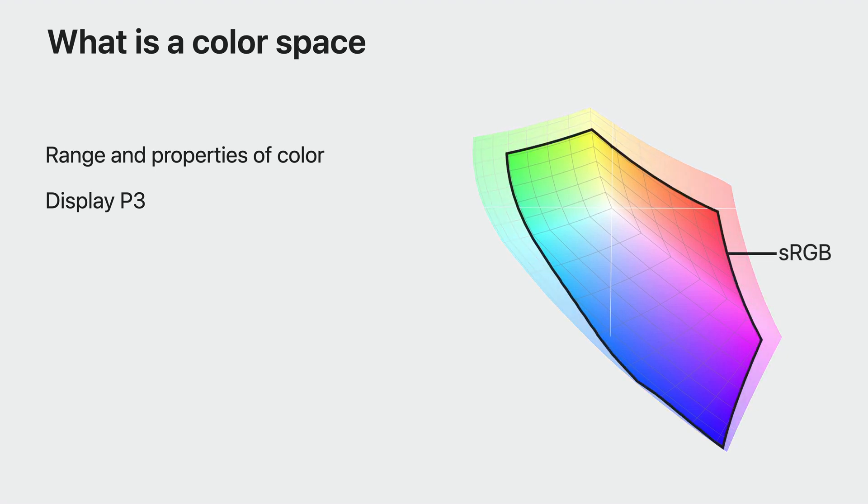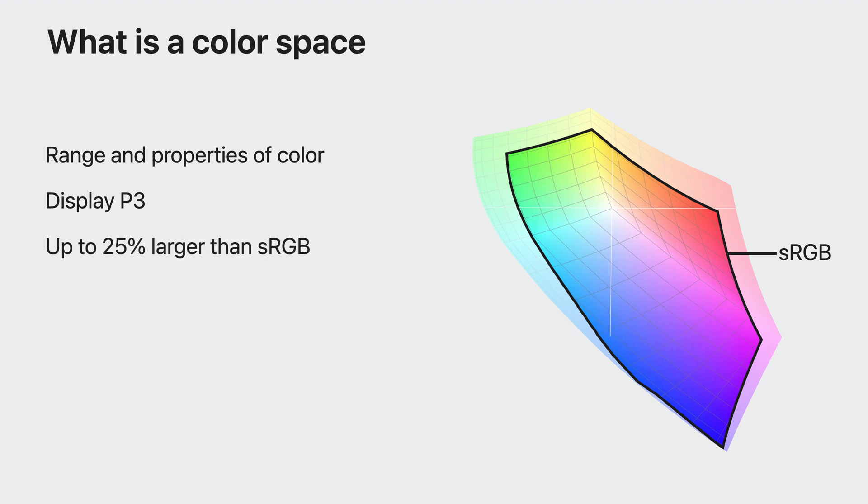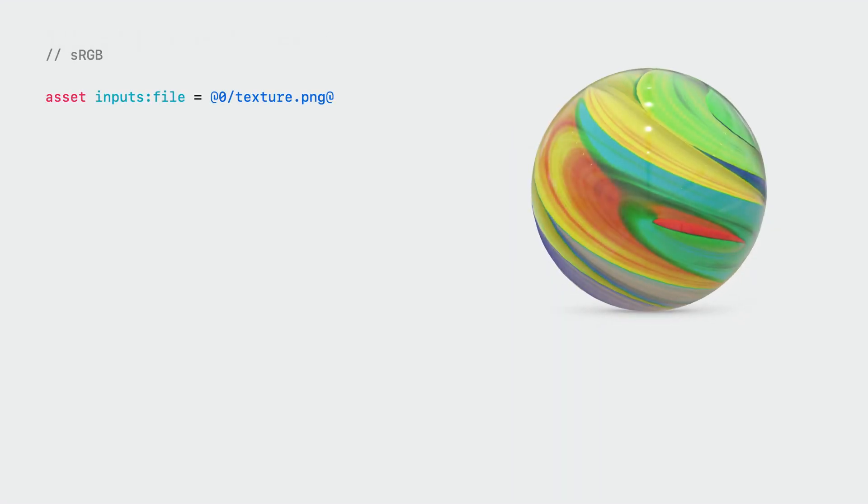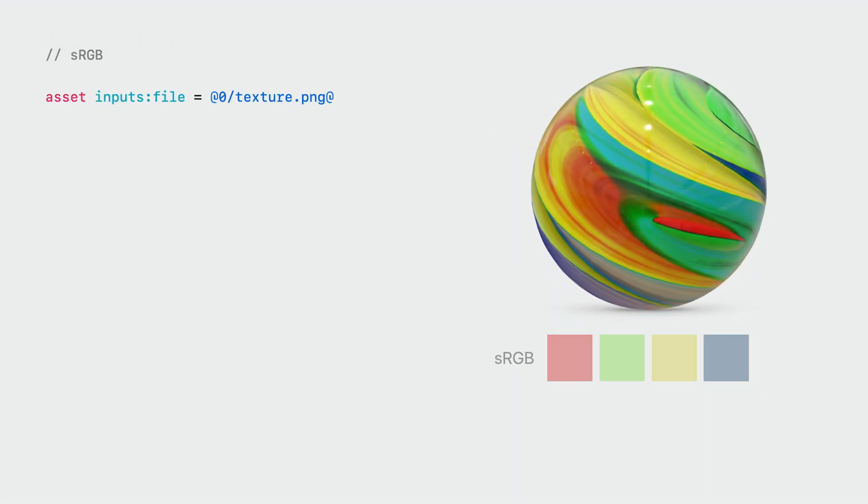DisplayP3 marries the wider primary range of digital cinema with the sRGB gamma curves used by computer displays. In fact, it's capable of displaying up to 25% more colors than traditional sRGB, shown here as a black line within the greater DisplayP3 color space. This allows for representing more of the colors we see in the real world, such as the vibrant feathers of a parrot or the deep colors of your favorite clothes.